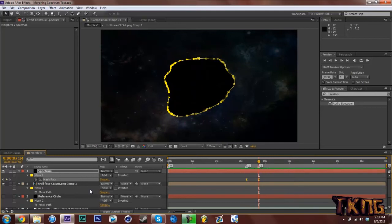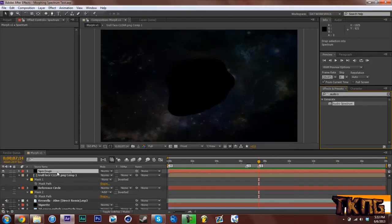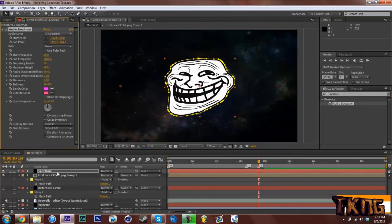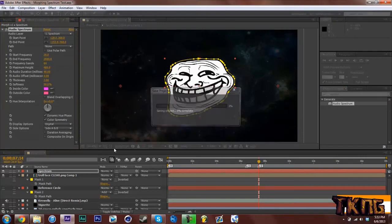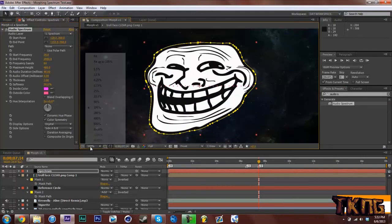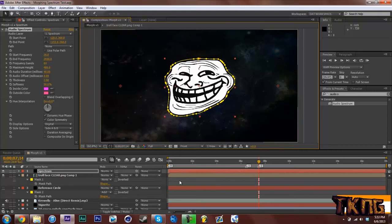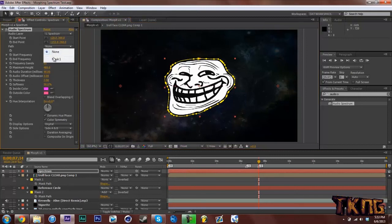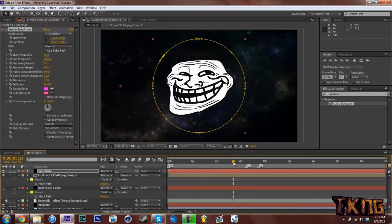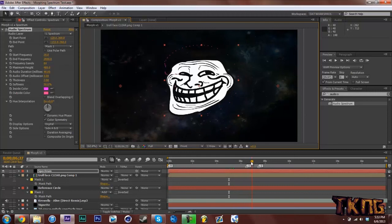What you're going to do now is drag on your audio spectrum. So I already have it searched up. But search in your effects and presets. Drag that on your Spectrum Layer. And there you go. You can see the spectrum right there across the Troll Face. So what you do now, go to Path and click Mask 1. So what it does is it follows that path no matter what. So if I turn off the mask, you'll see. There's the circle. And it's like, whoa dog, I'm a Troll Face now. It morphs into it.